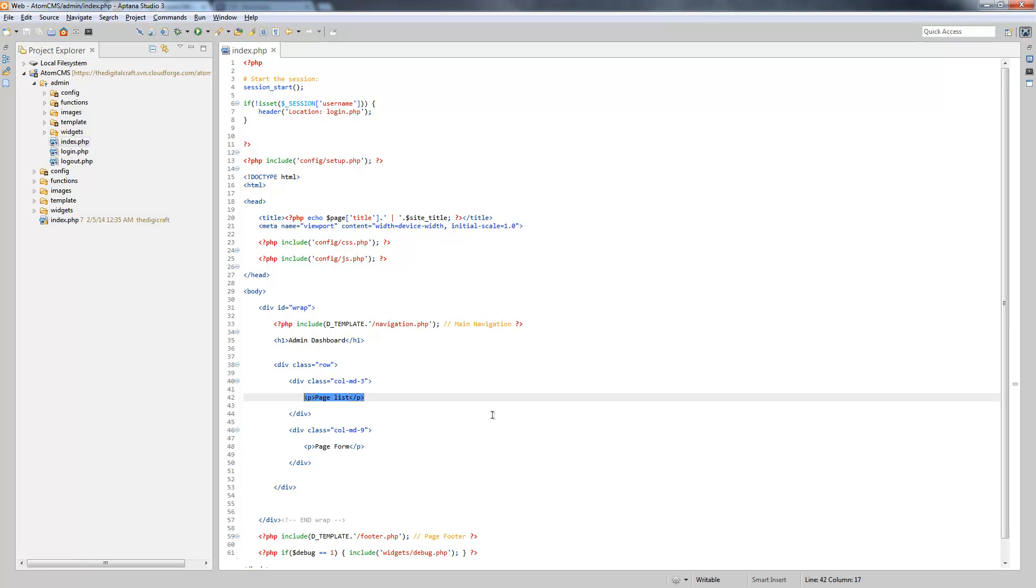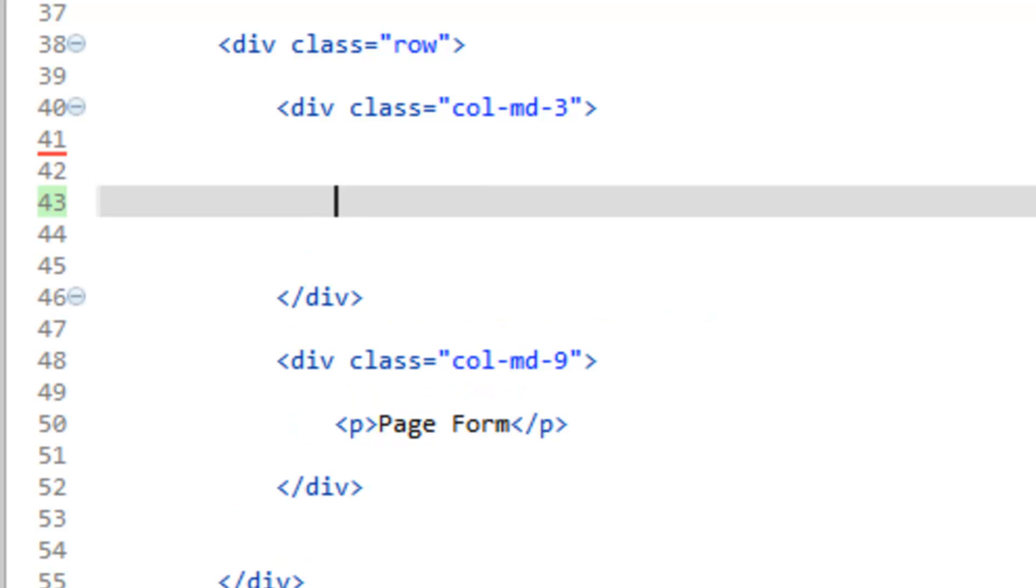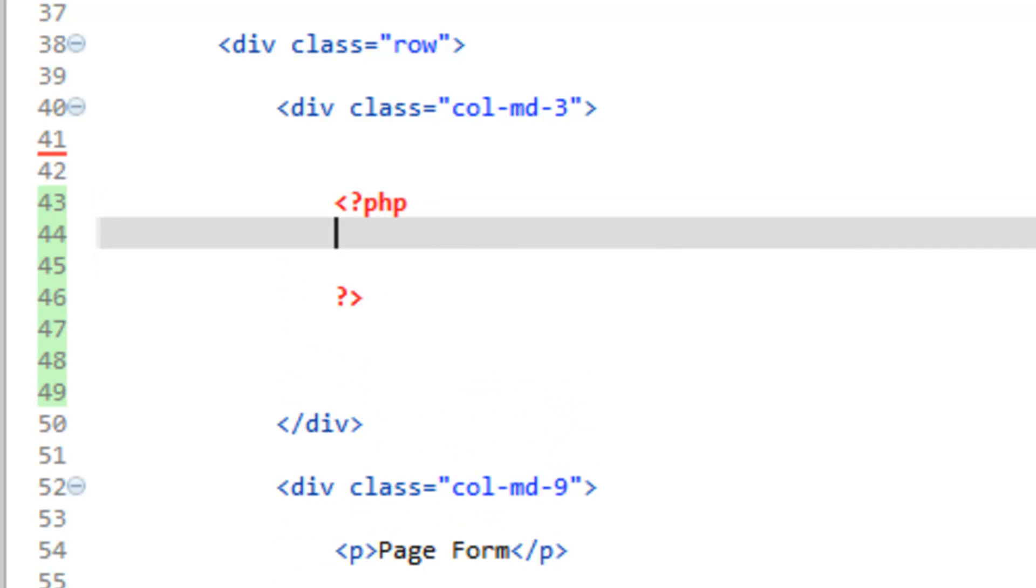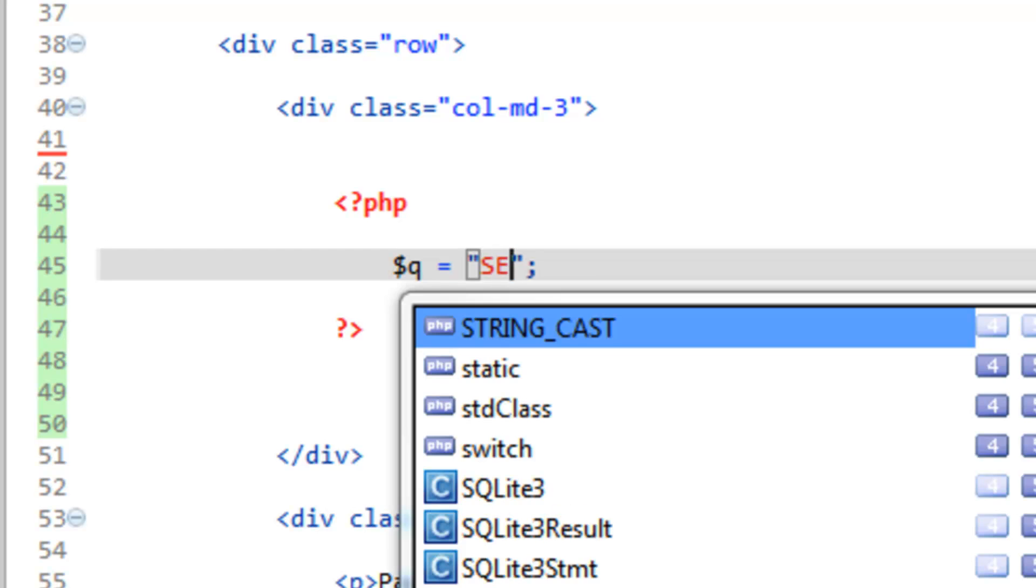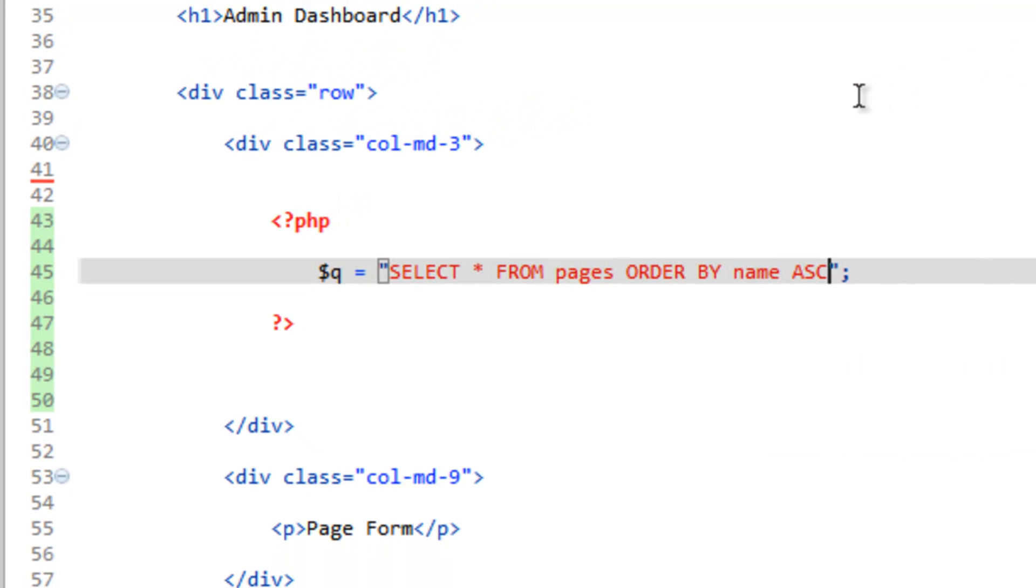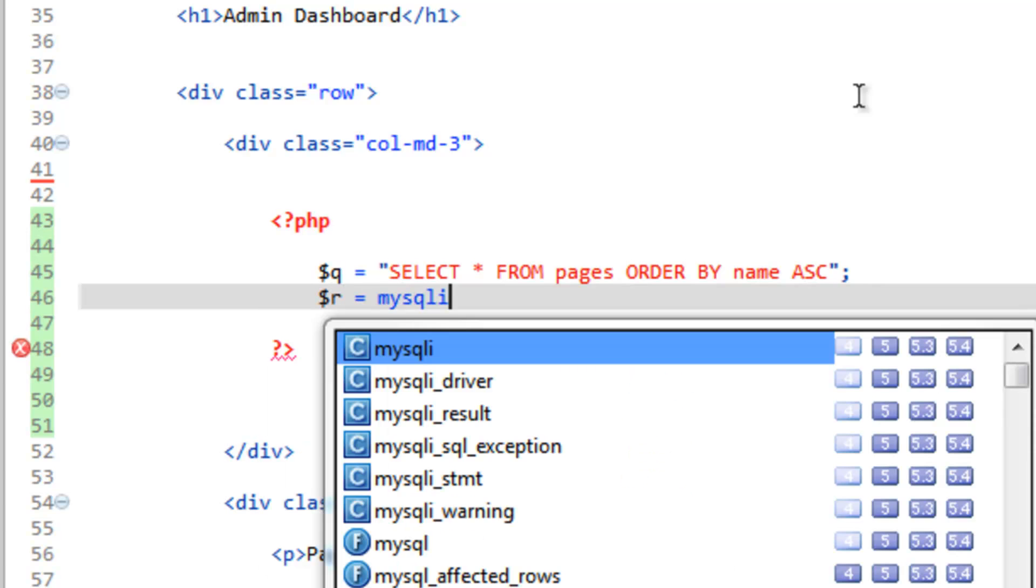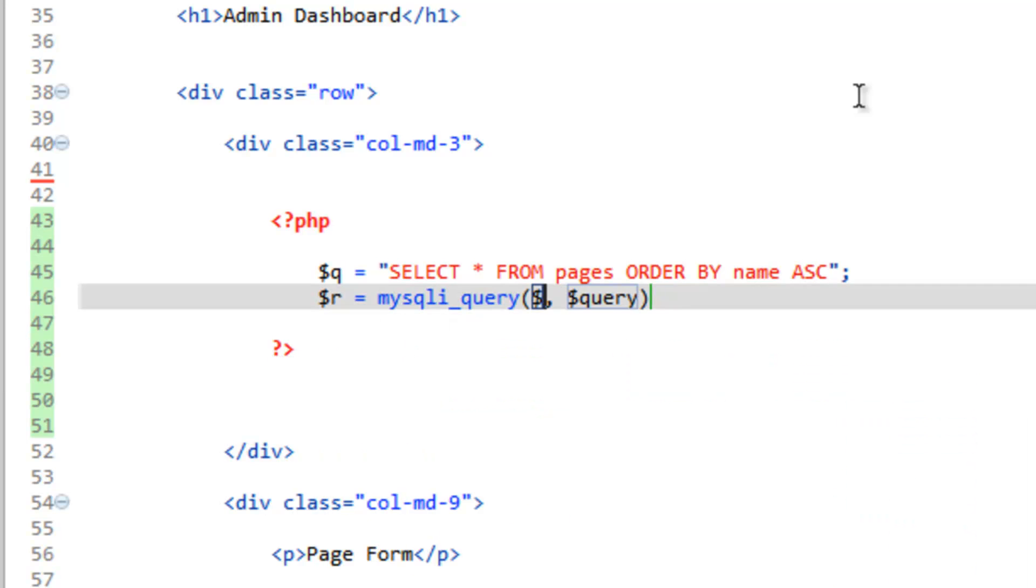Let's set up this page list. Let's delete this paragraph here and do some PHP tags. We're going to do a query, so Q equals. We just want to select all from the pages table. Let's order them by name for right now, so order by name ascending. We need to get the results, so we'll run the MySQL I query function, give it the DBC and the Q which holds our query.